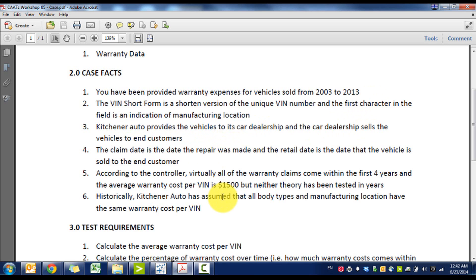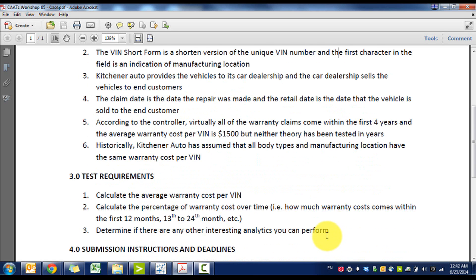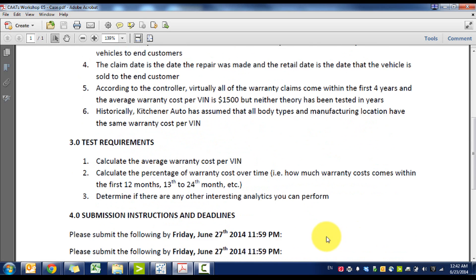According to the controller, virtually all warranty claims come within the first four years and the average warranty cost per VIN is $1,500, but neither theory has been tested in years. Historically, the controller has assumed all body types and manufacturing locations have the same warranty cost per VIN.